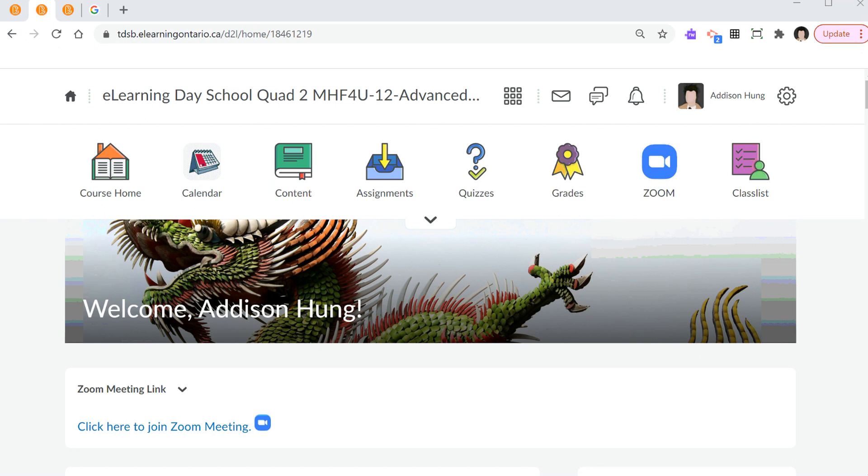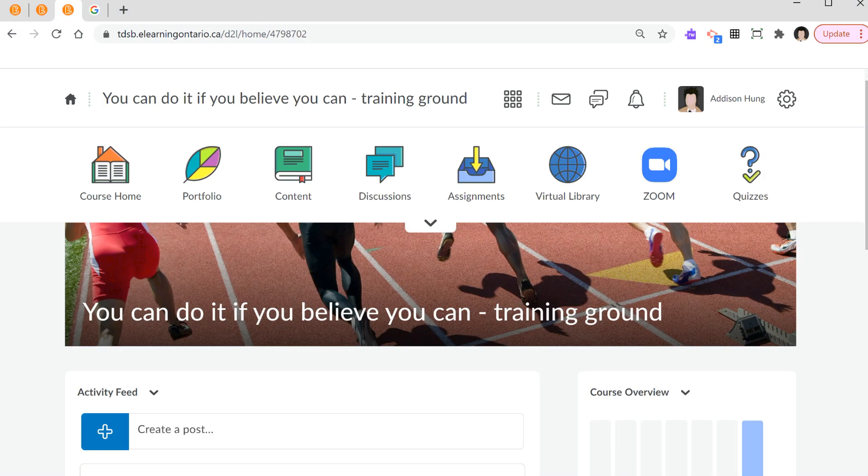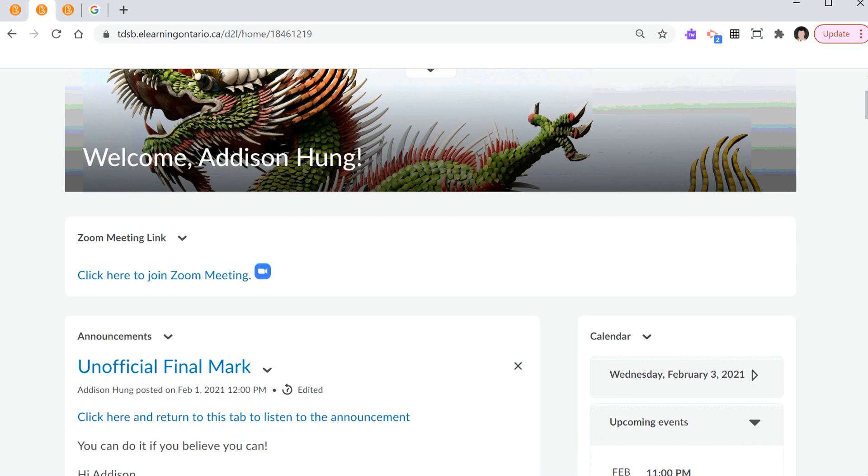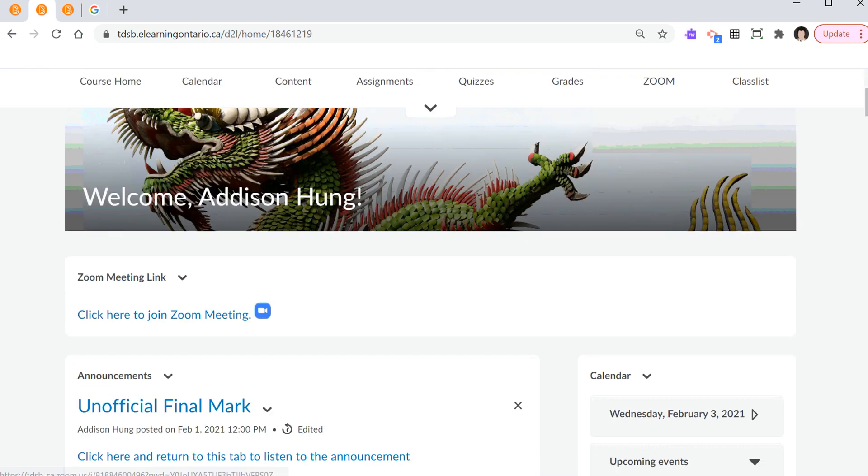My goal is to show you how to go from this landing page, which is basically the first landing page from Brightspace, all the way to this landing page in five basic steps. Our goal is to create a widget which we'll name Zoom meeting link with a hyperlink. Click here to join Zoom meeting.